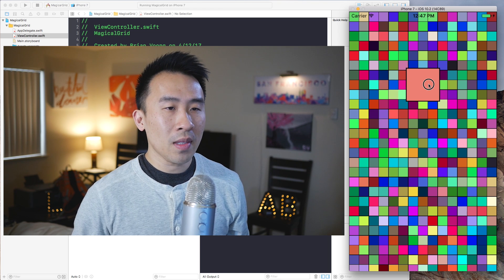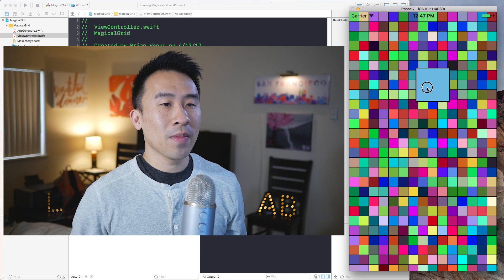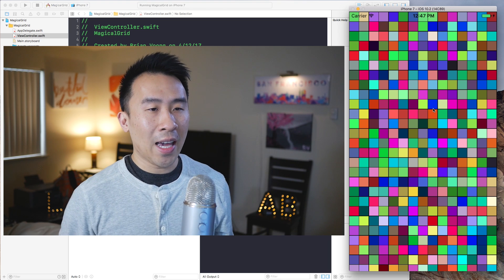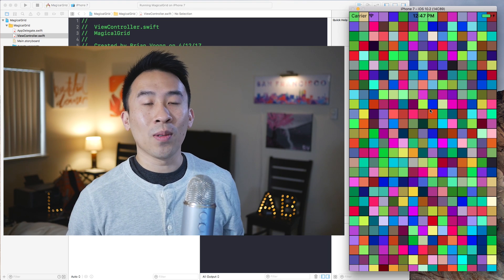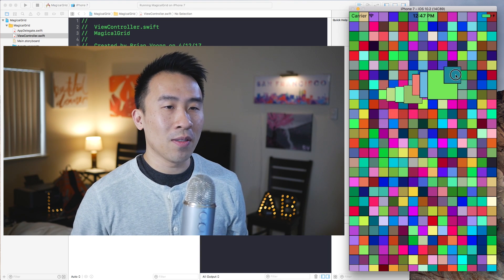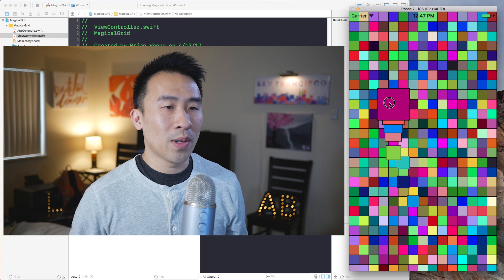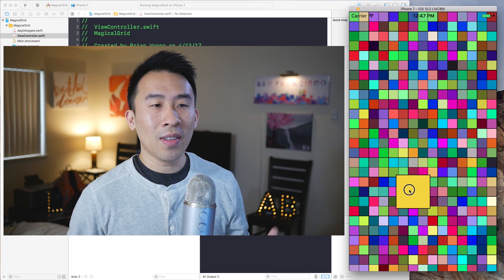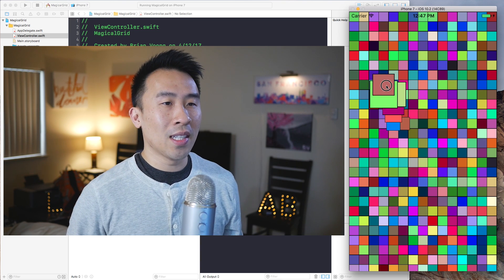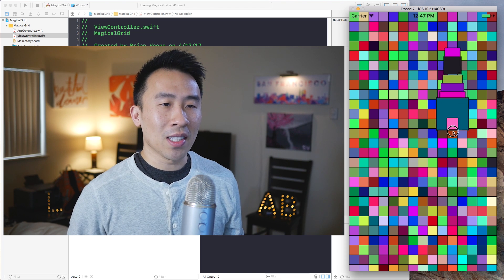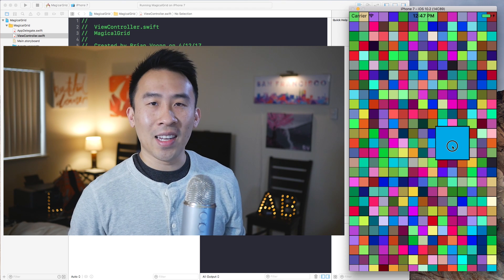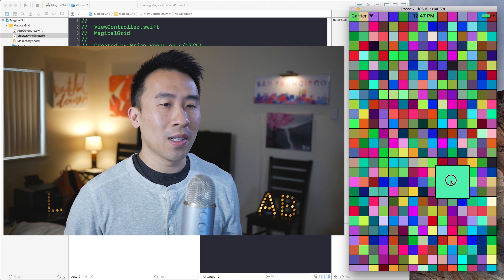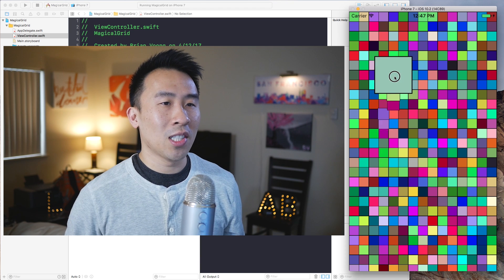And then when you let go of your finger, the cells animate back to their original location. If you drag your finger across again you get the same type of animation. Really cool stuff, and I would actually consider giving this as an algorithm test for a junior developer applying for an iOS position.